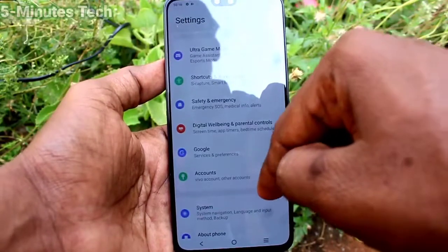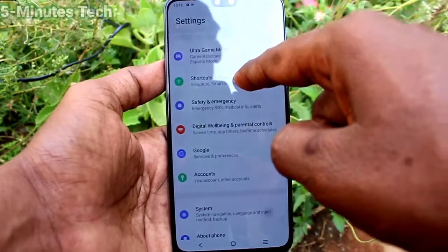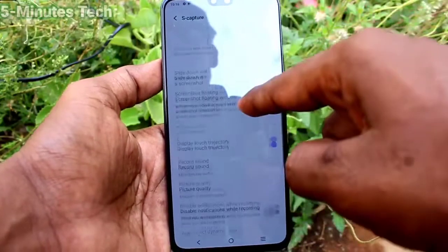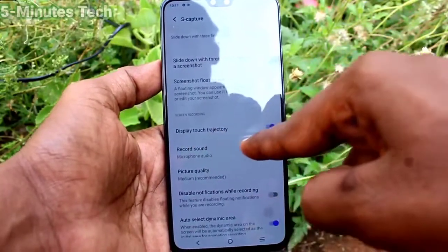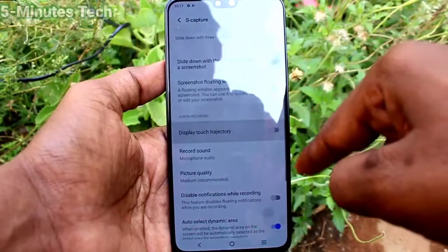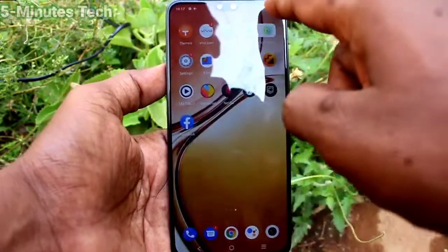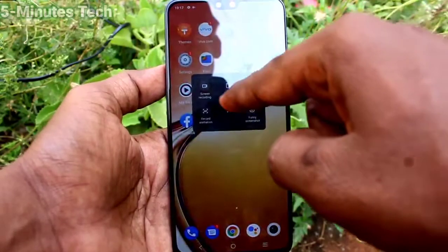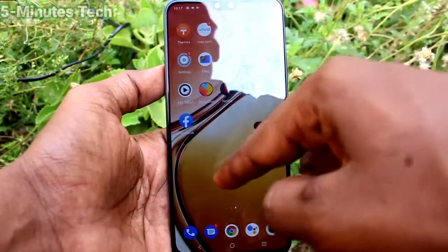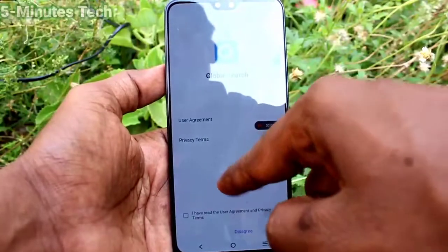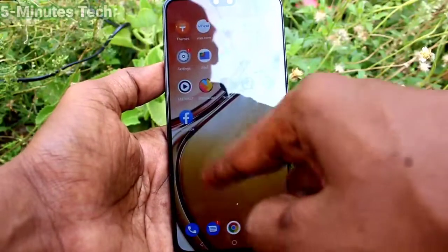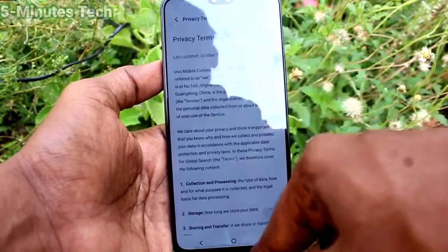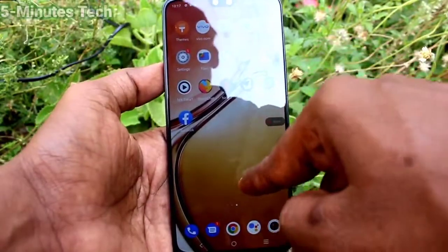First, go to the Settings of your phone, click on Shortcuts and Accessibility, then click on S Capture. Here, turn off the button labeled 'Display Touch Trajectory'. If you turn off Display Touch Trajectory, your screen recording will not have that small white circle. Now I do a screen recording — there is no white circle.